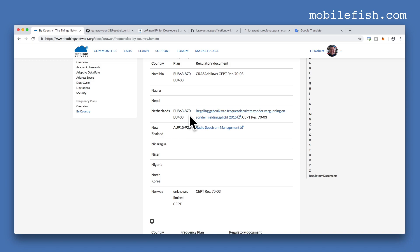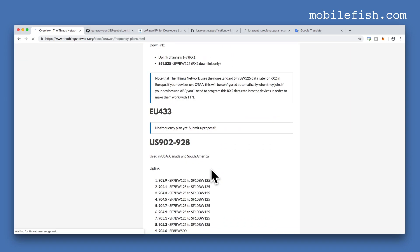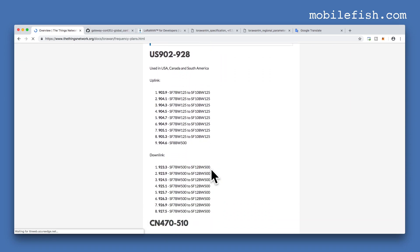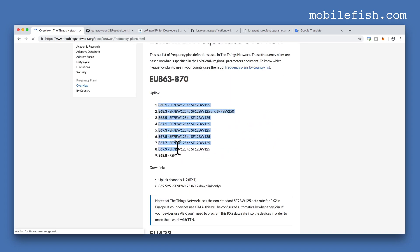I now know the frequency plan. Select this link — Overview — and here you can find the frequency plans. Here are the other frequency plans, the upload frequencies, and the download frequencies.